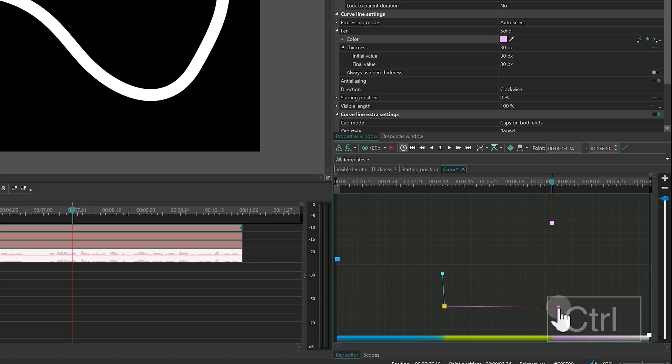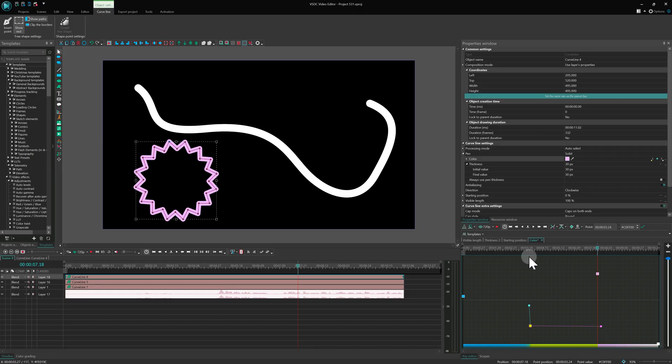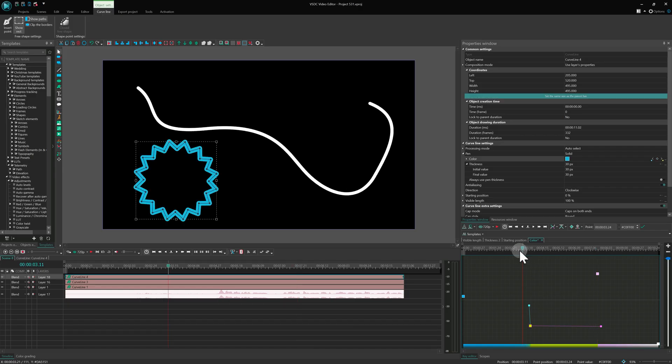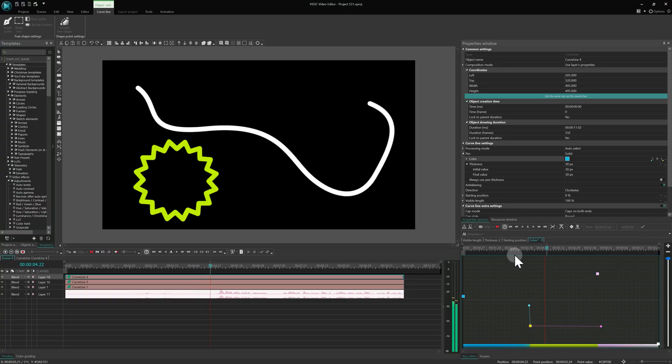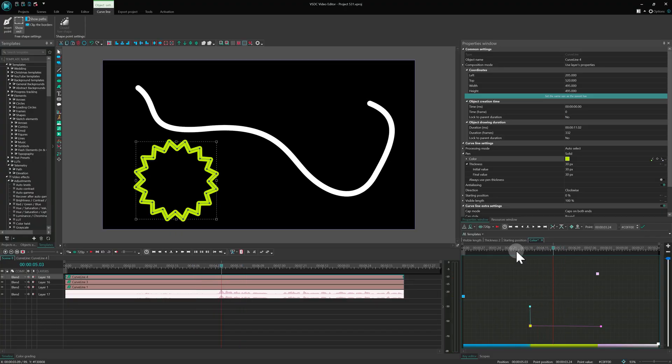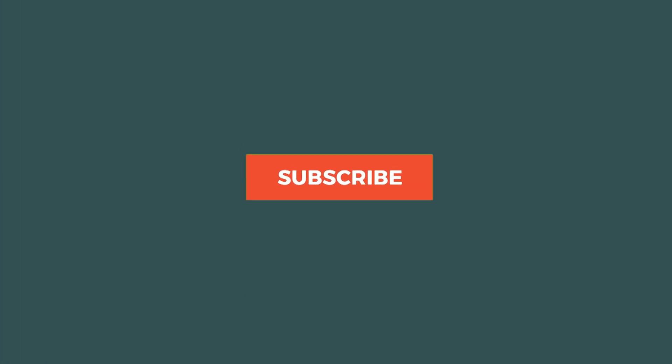And that's it! We've covered everything you need to know about the Key Editor. If anything is still unclear, leave your questions in the comments. Thank you for watching and we'll see you in the next video!